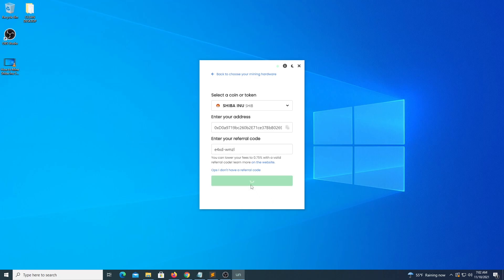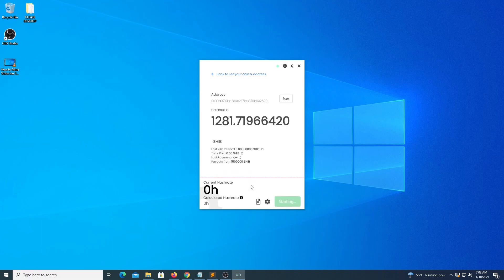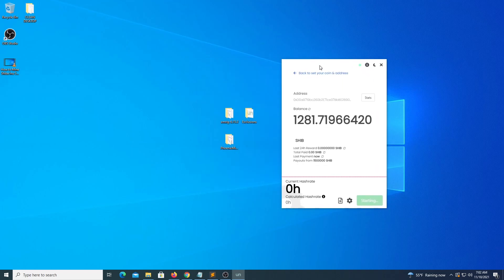By clicking start, it will take the program only a few minutes to start mining. Congratulations! You are a miner now!